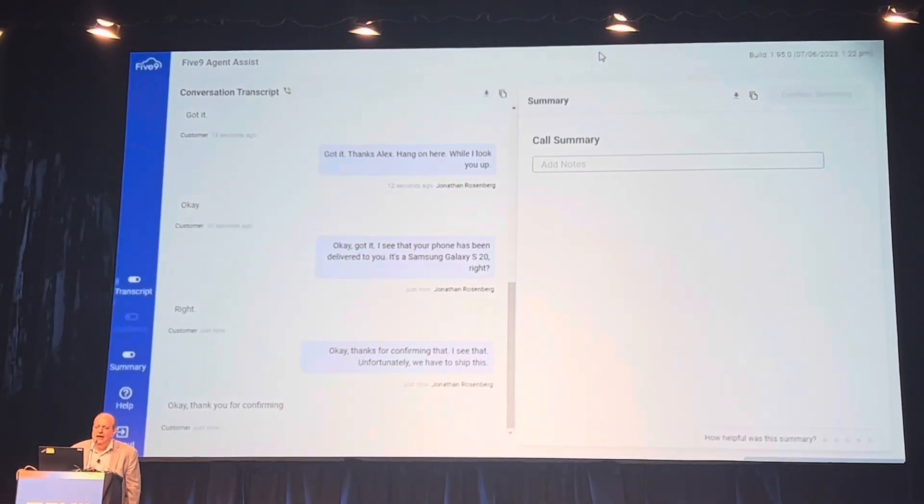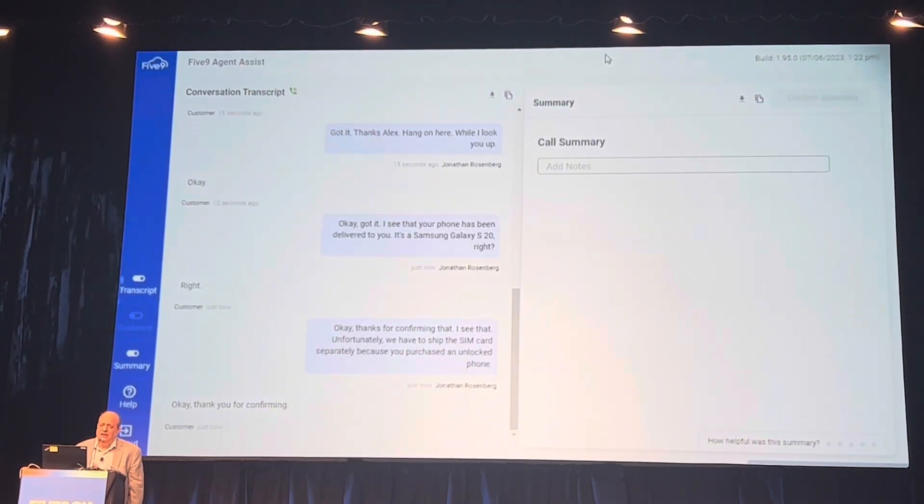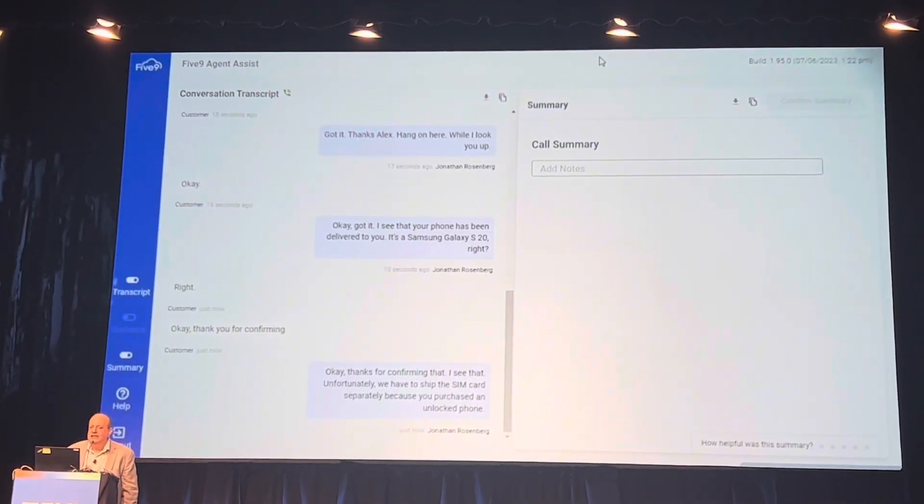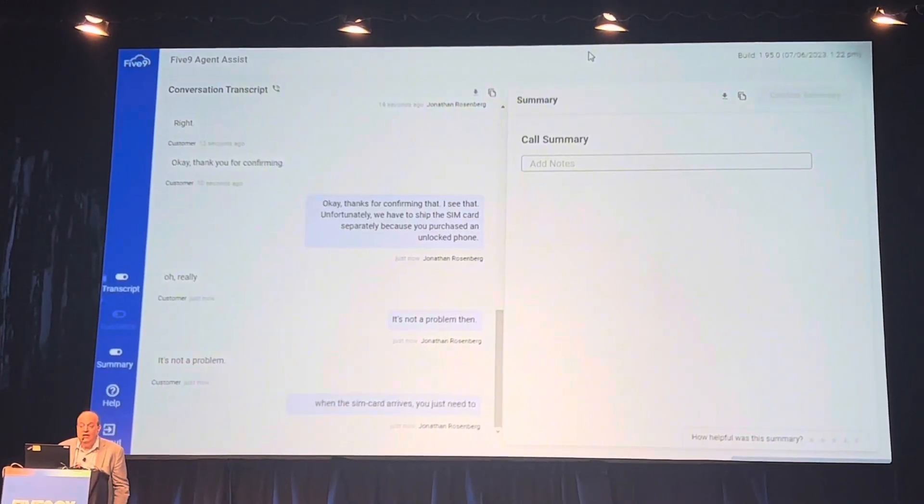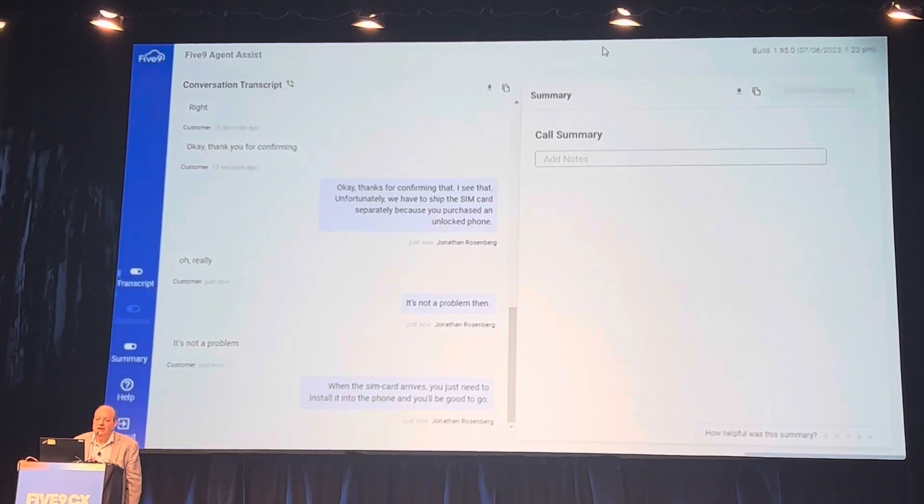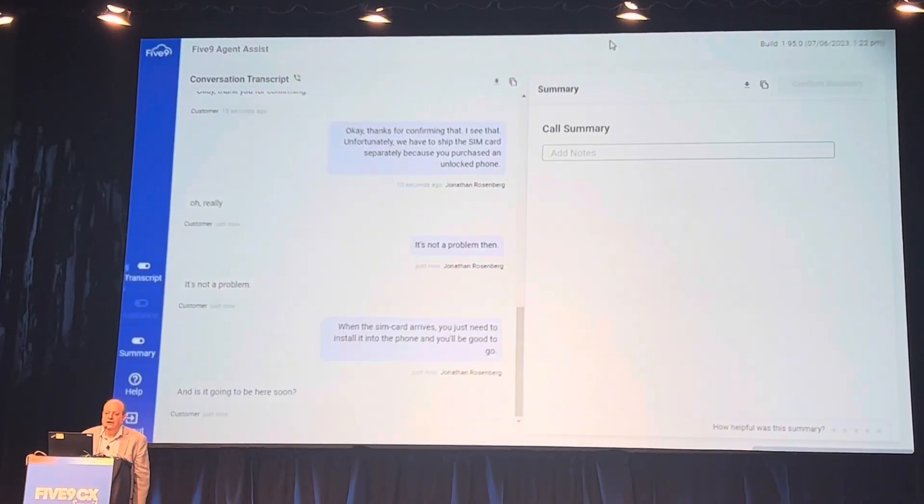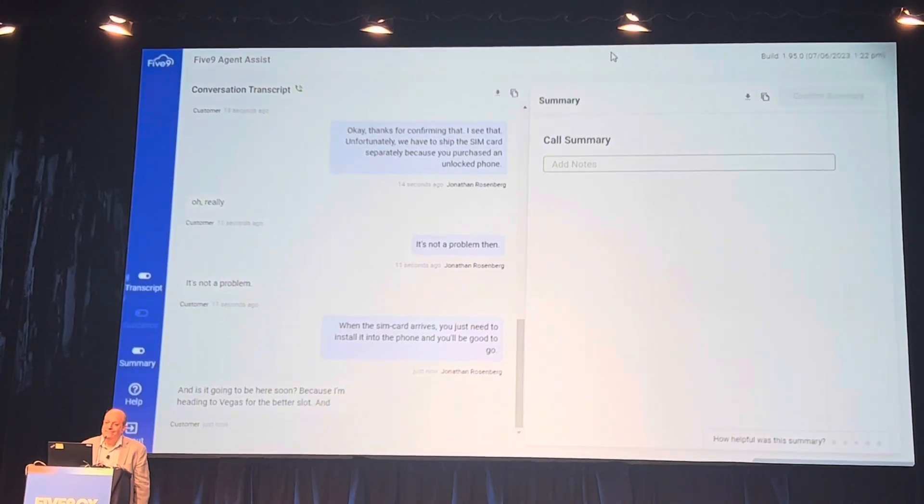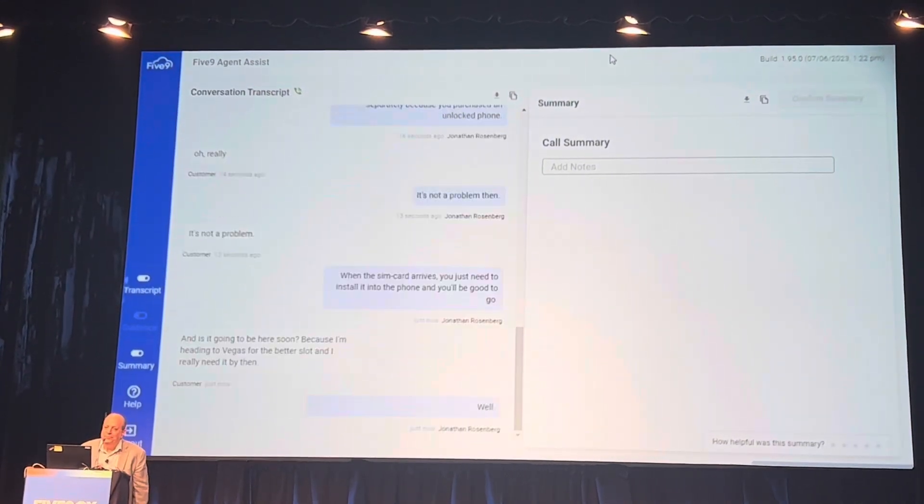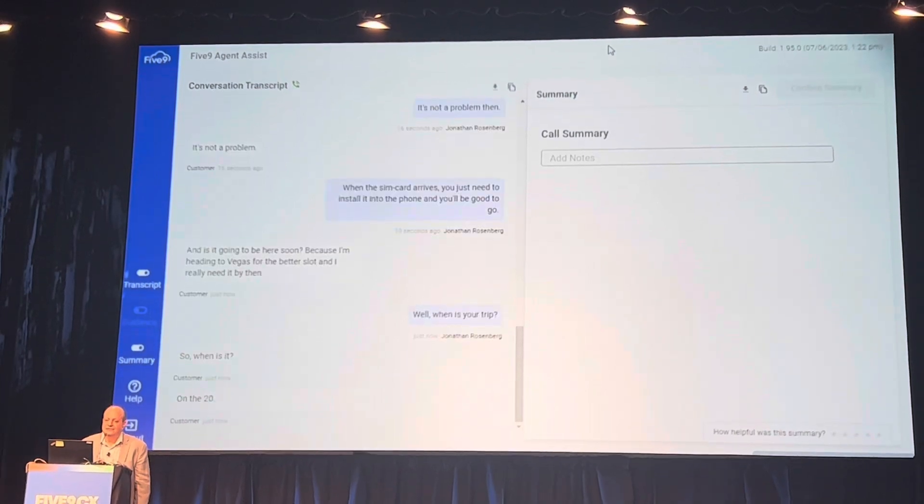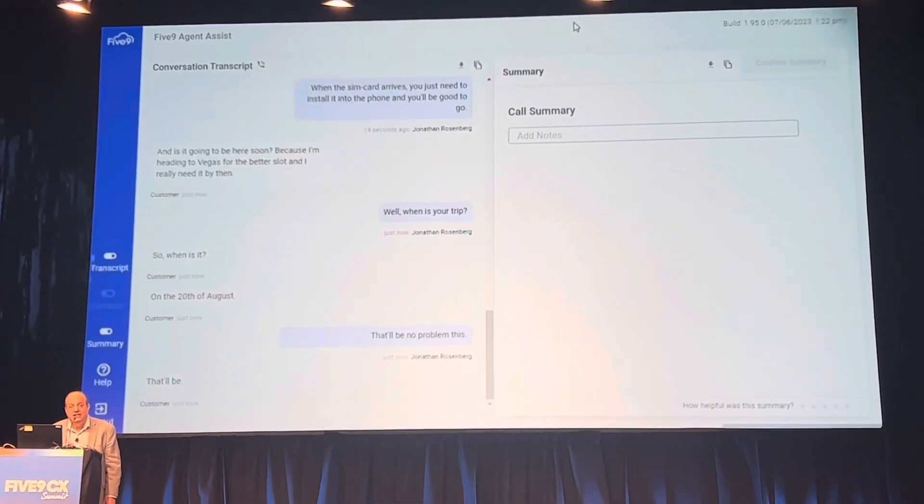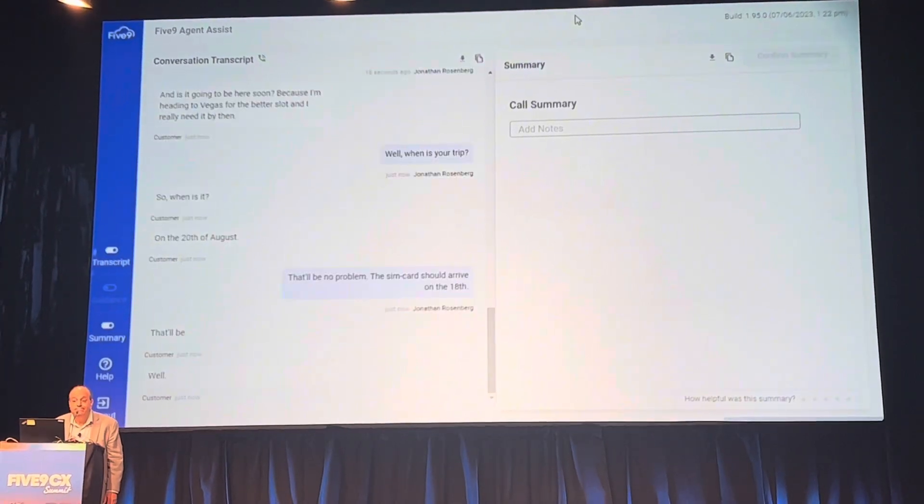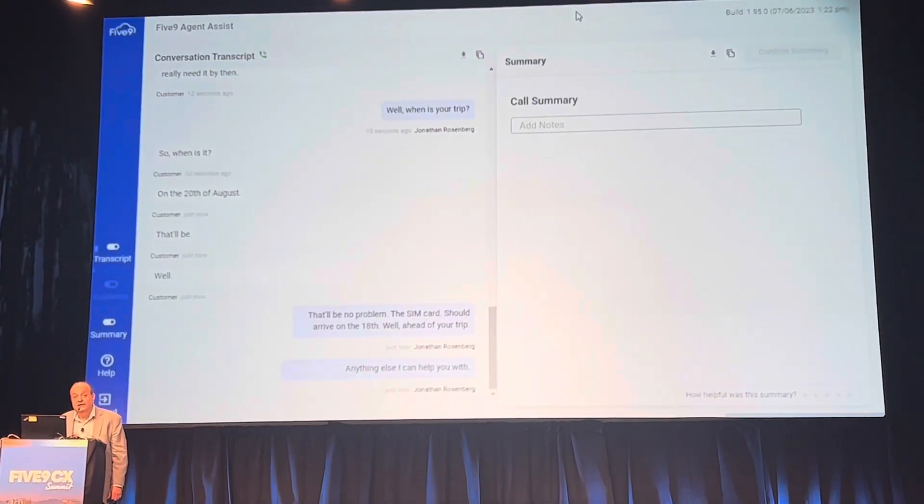Oh really? Yeah, it's not a problem though. When the SIM card arrives you just need to install it into the phone and you'll be good to go. Well, what is your trip? I'm leaving on the 20th of August. That'll be no problem, the SIM card should arrive on the 18th, well ahead of your trip. Anything else I can help you with? No, that's it, thank you. My pleasure. Good luck on the slots and thank you for calling Summit. Have a joyful day.